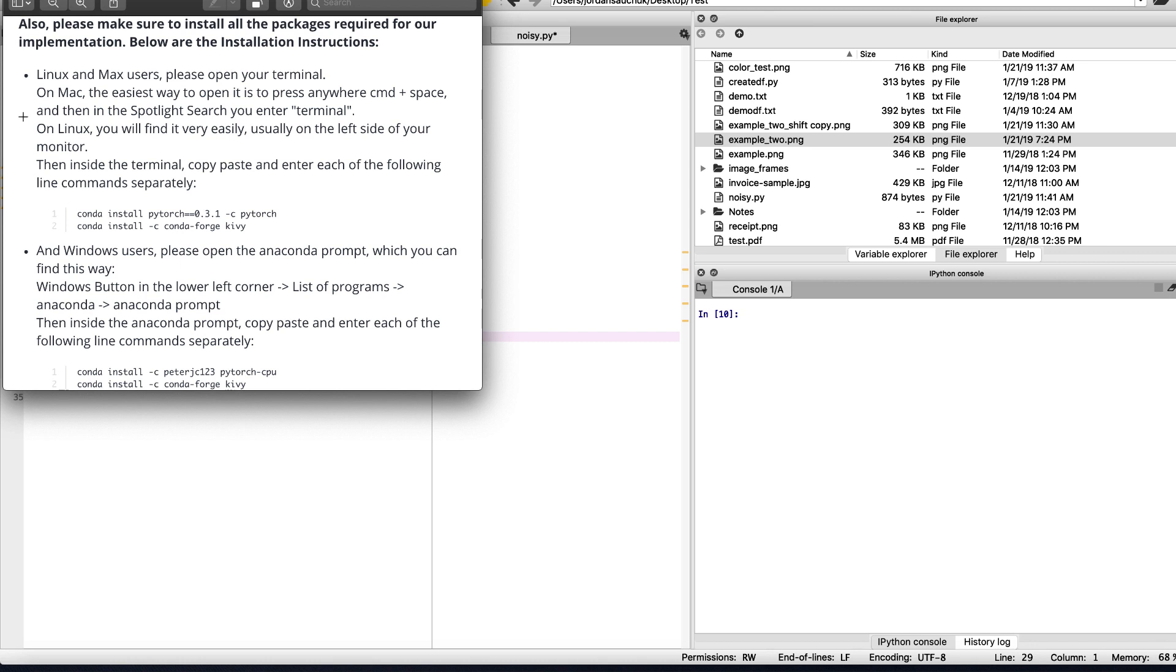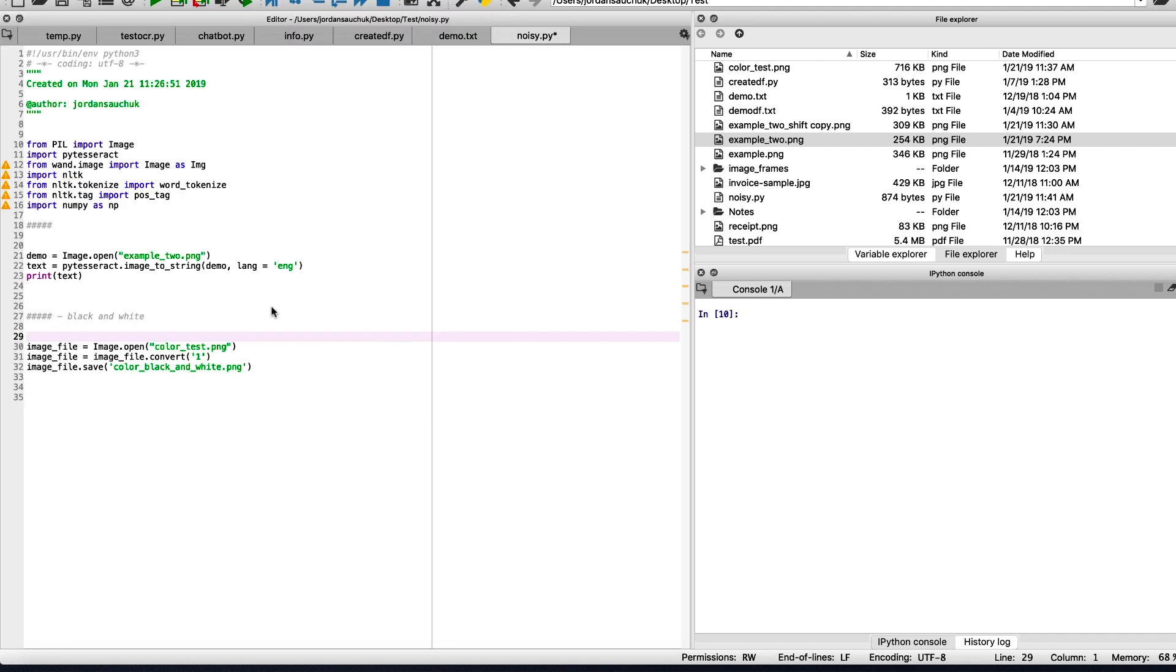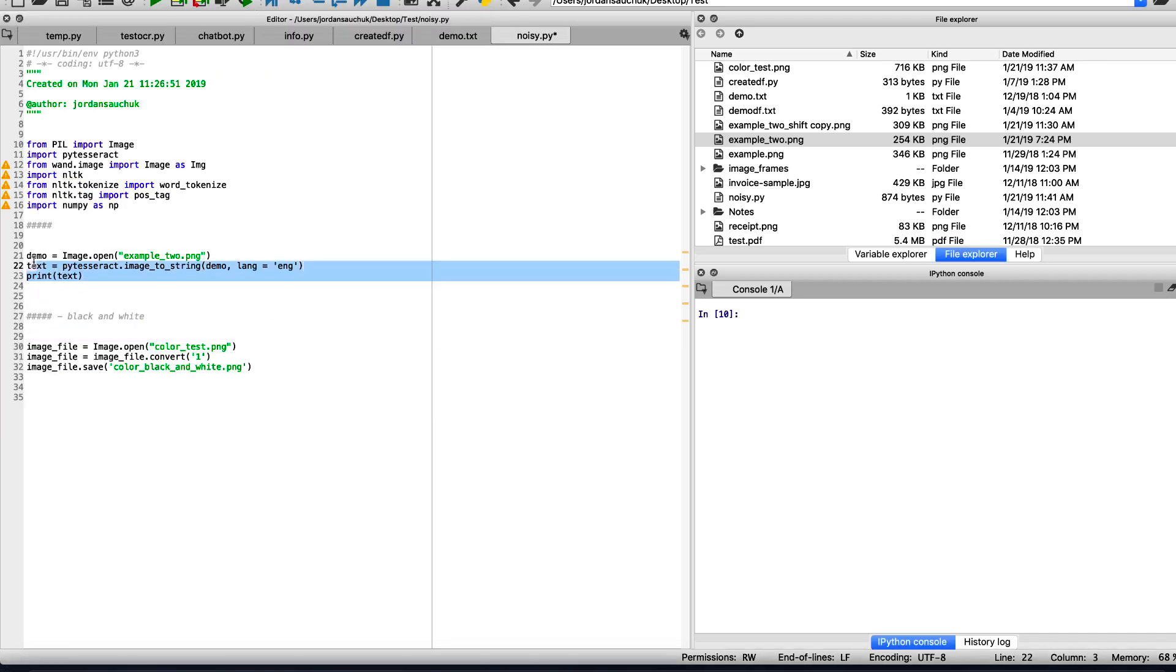But we can see if I open example two, we can see the basic document here, the PNG with our text we want detected.